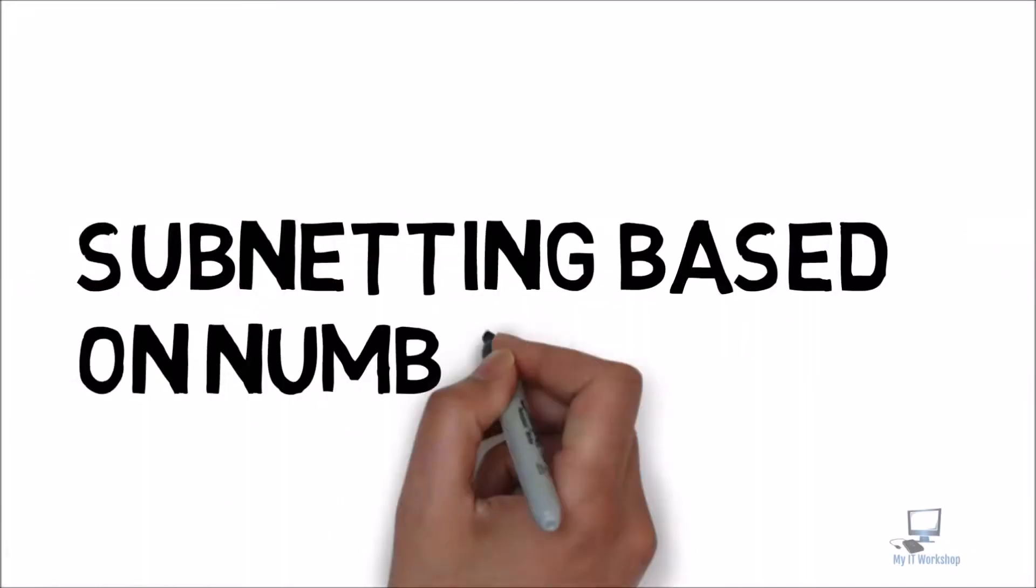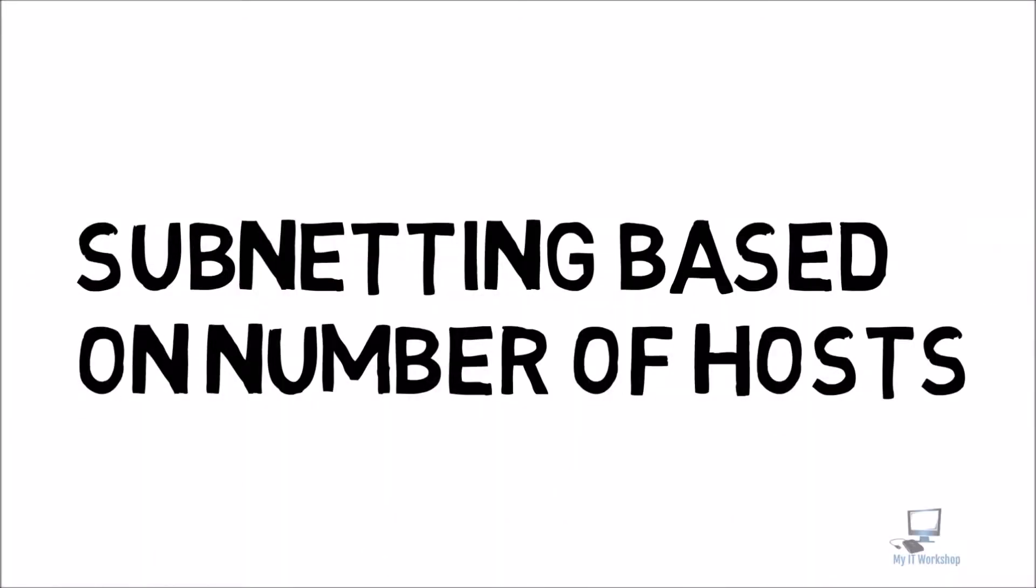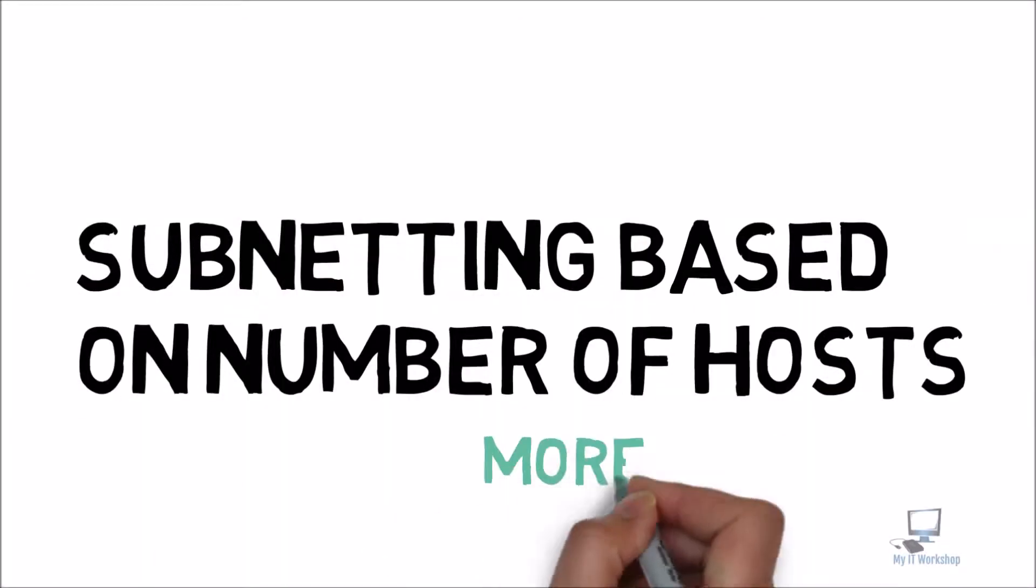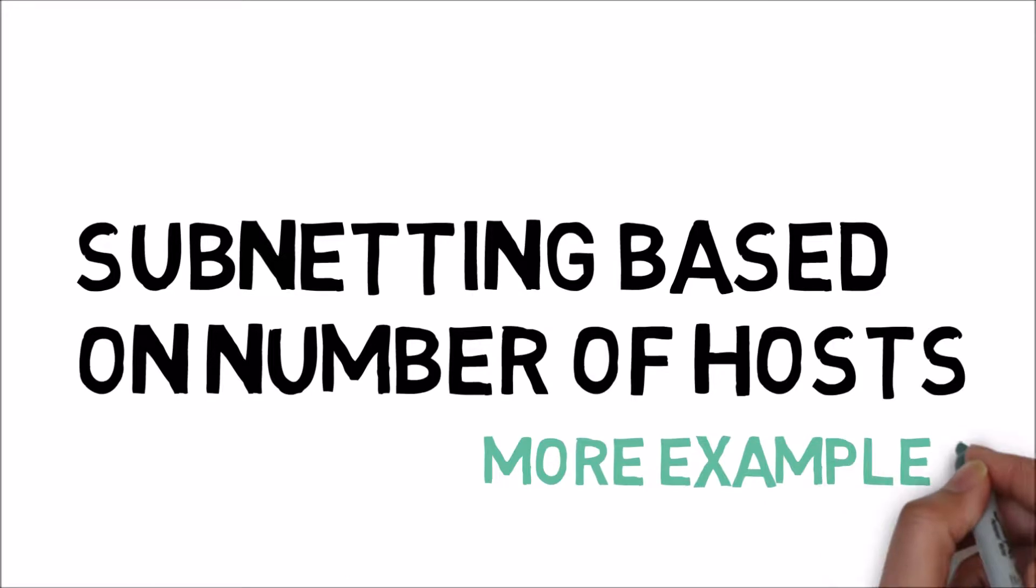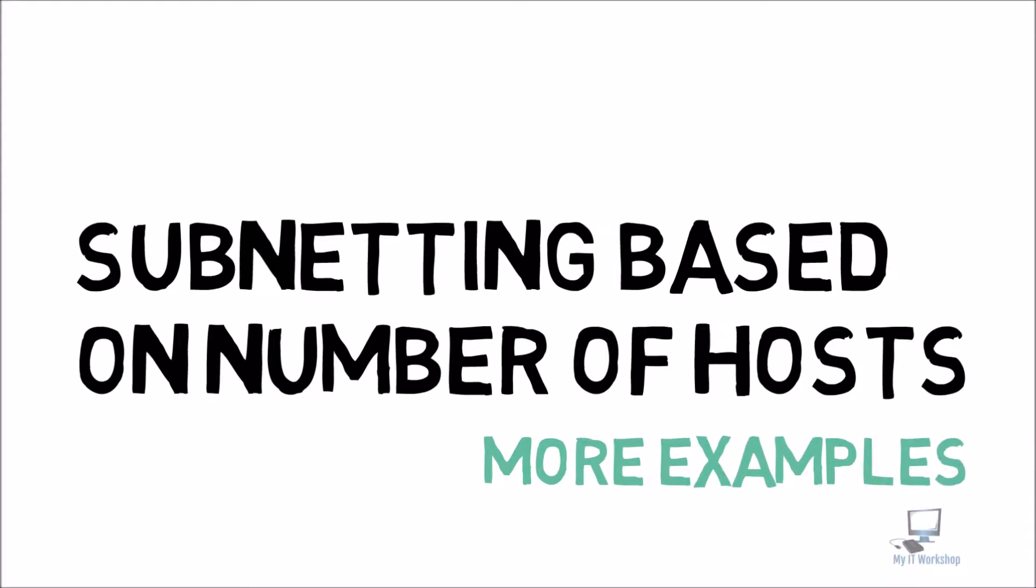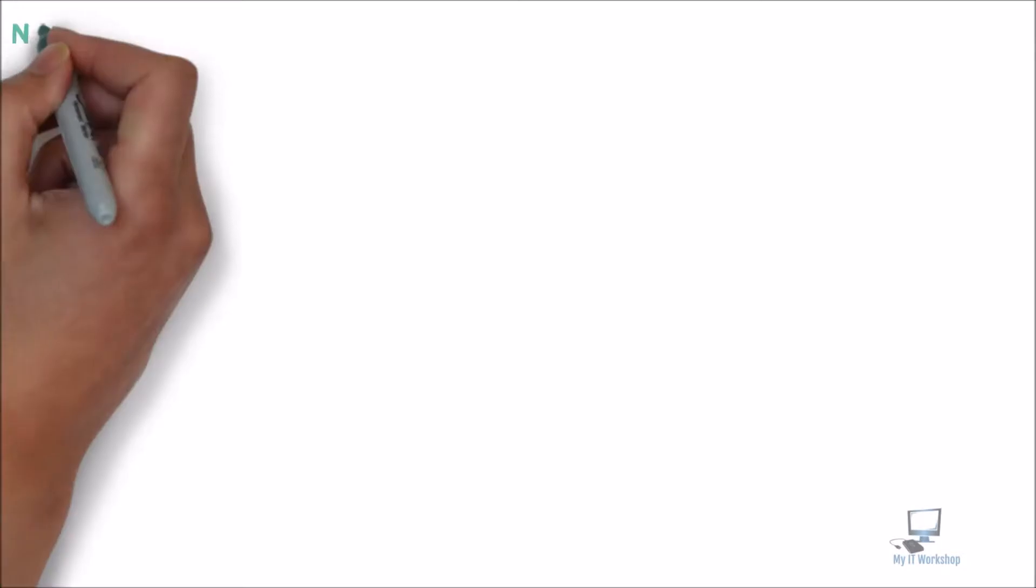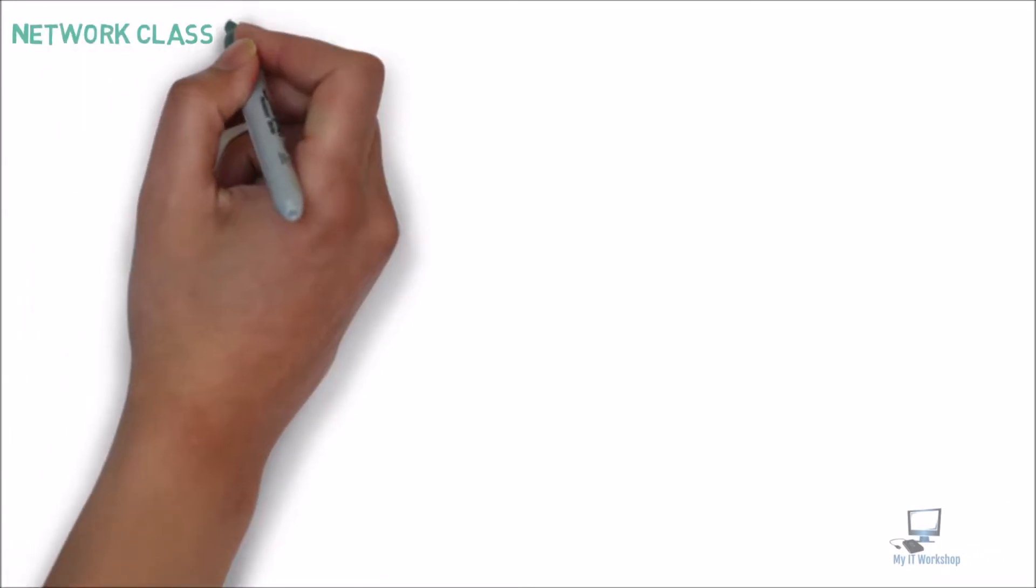Hello ATPros! Welcome back to my AT Workshop. In this video, we're going to continue where we left off, subnetting based on number of hosts. This time, we're going to do more examples. If you want to watch the videos, you can find it in the top right of this screen. Now, let's continue with this example.